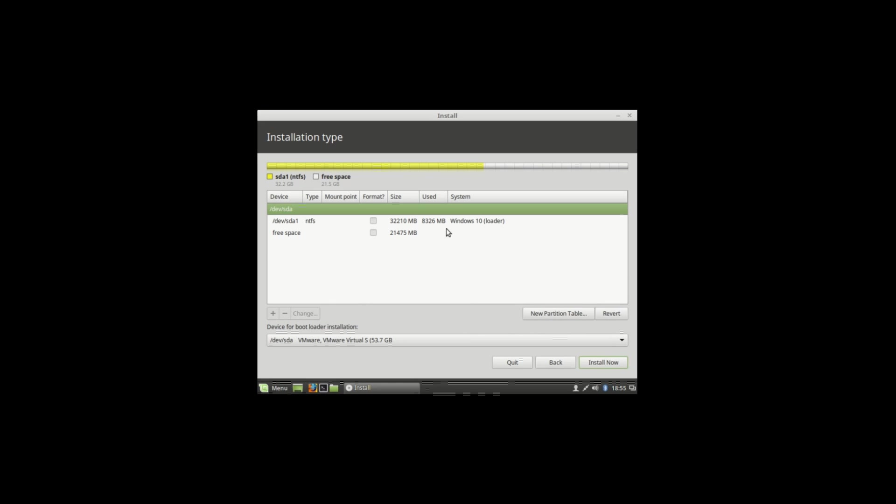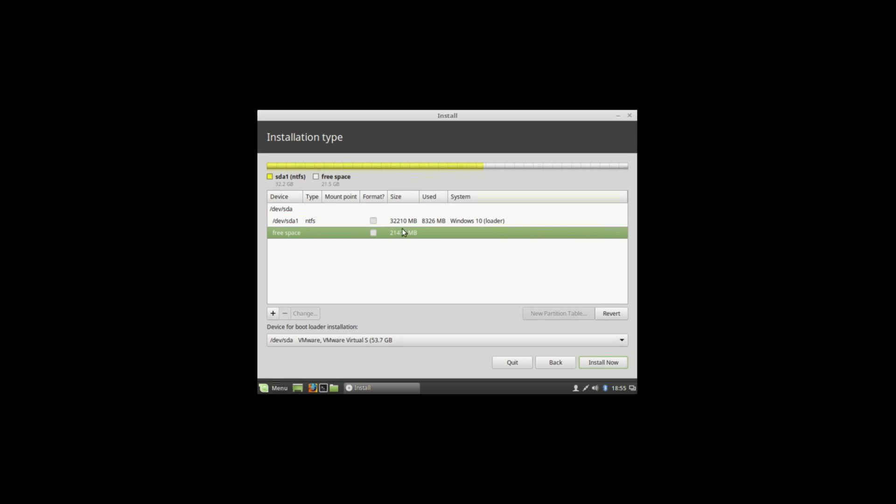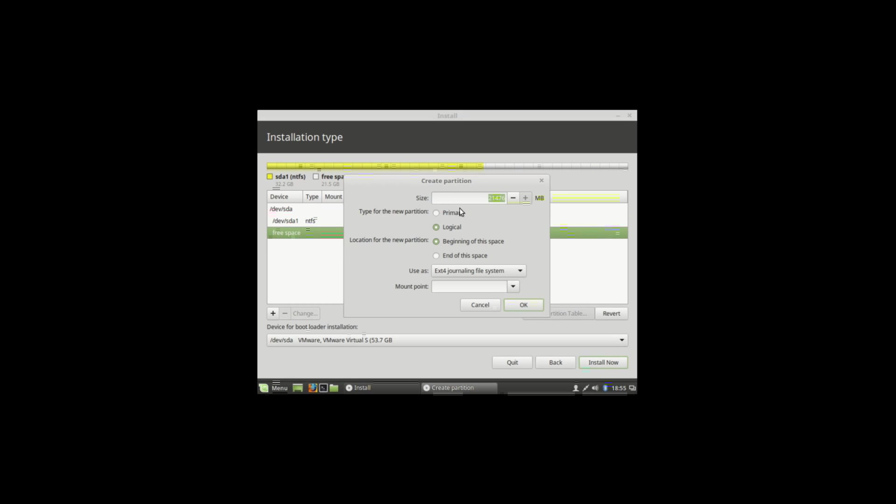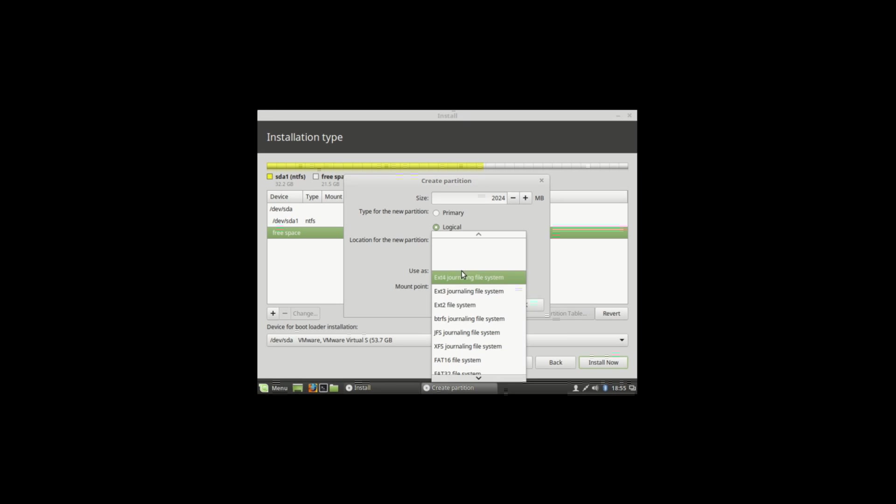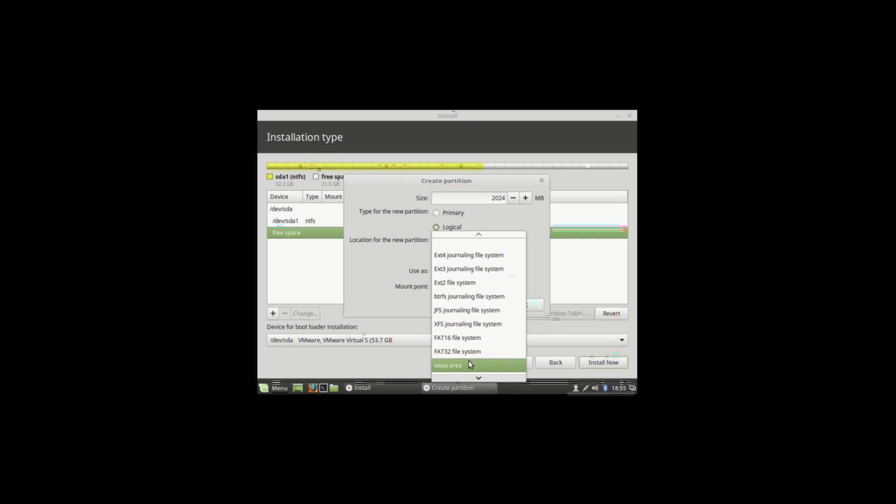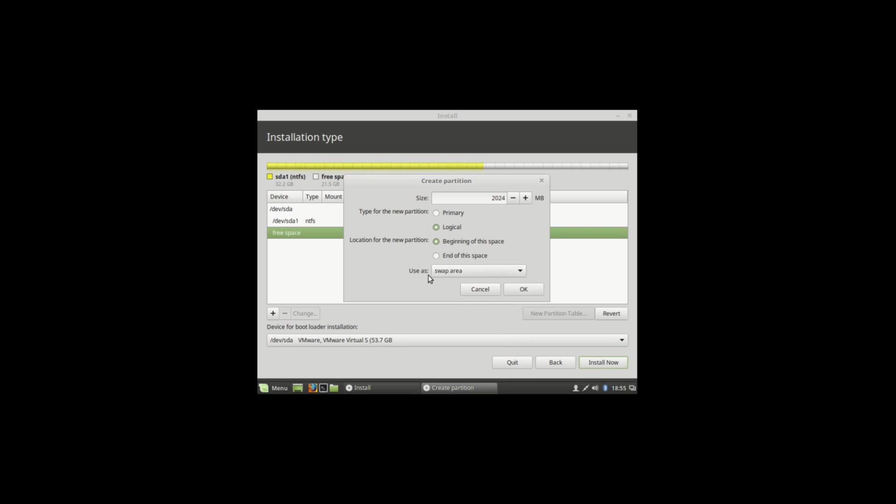Select your free space and hit the plus icon, then make 2GB swap area. Choose swap area then hit OK.